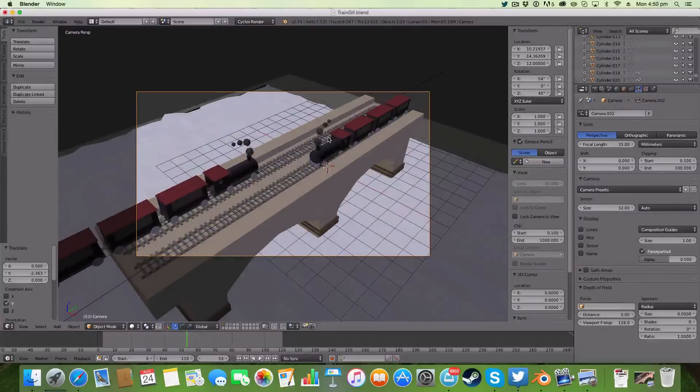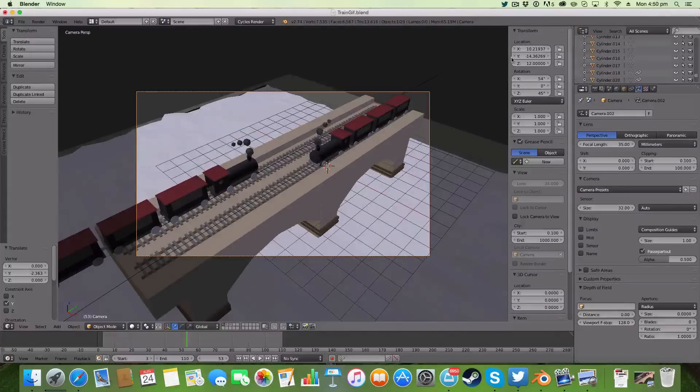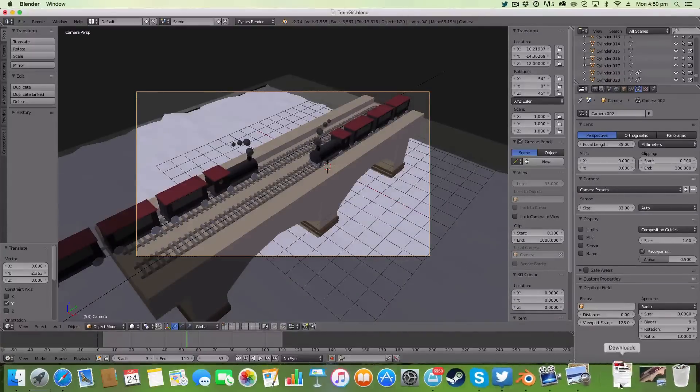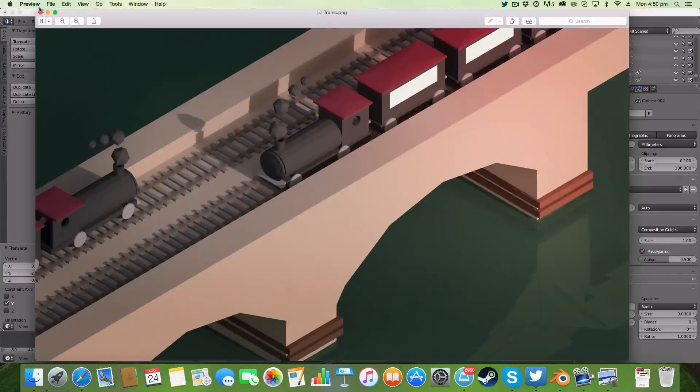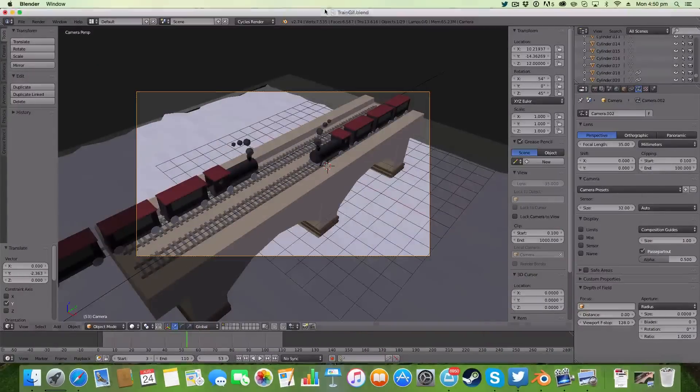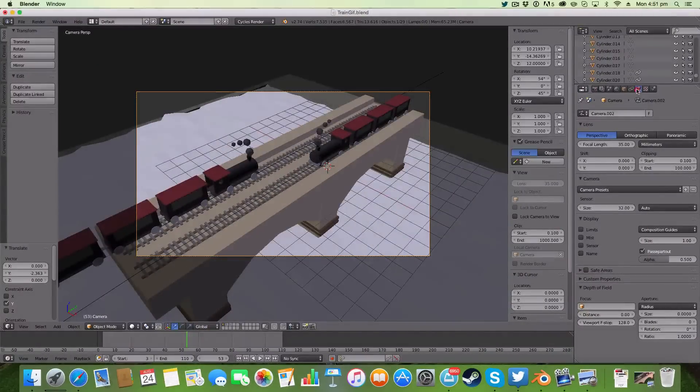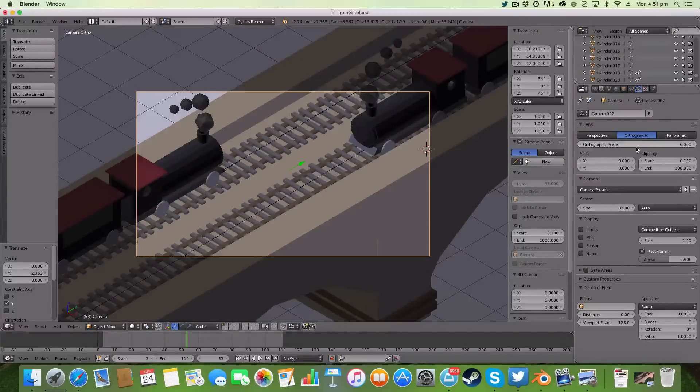Now the next step to actually give it this angle-like effect, because currently if I render that it would look nothing like that. So I'm going to have to go into my camera properties here, and under the lens we're going to hit orthographic.